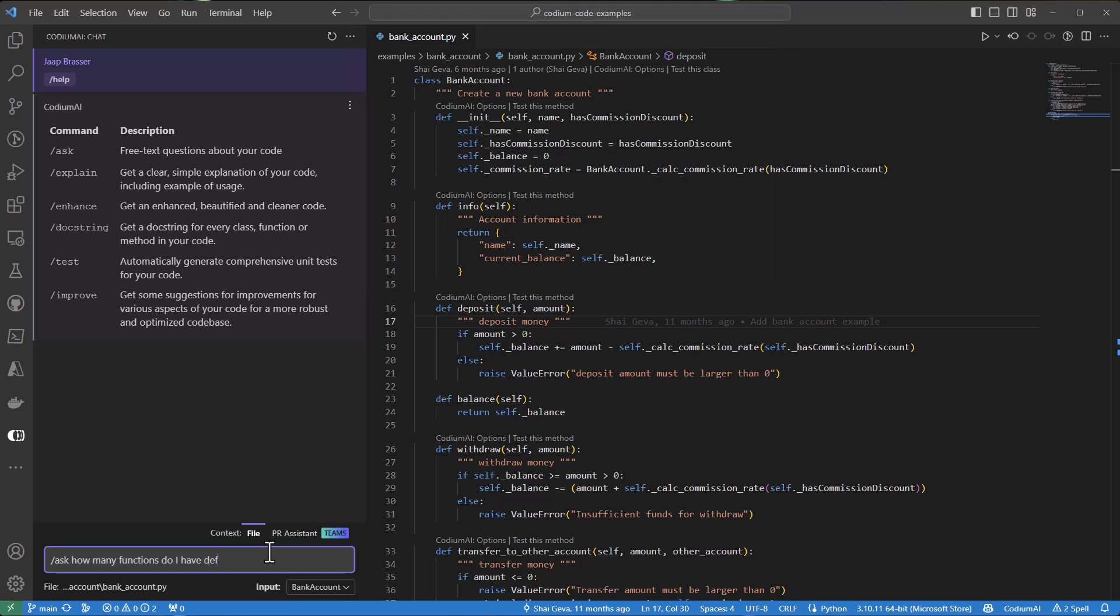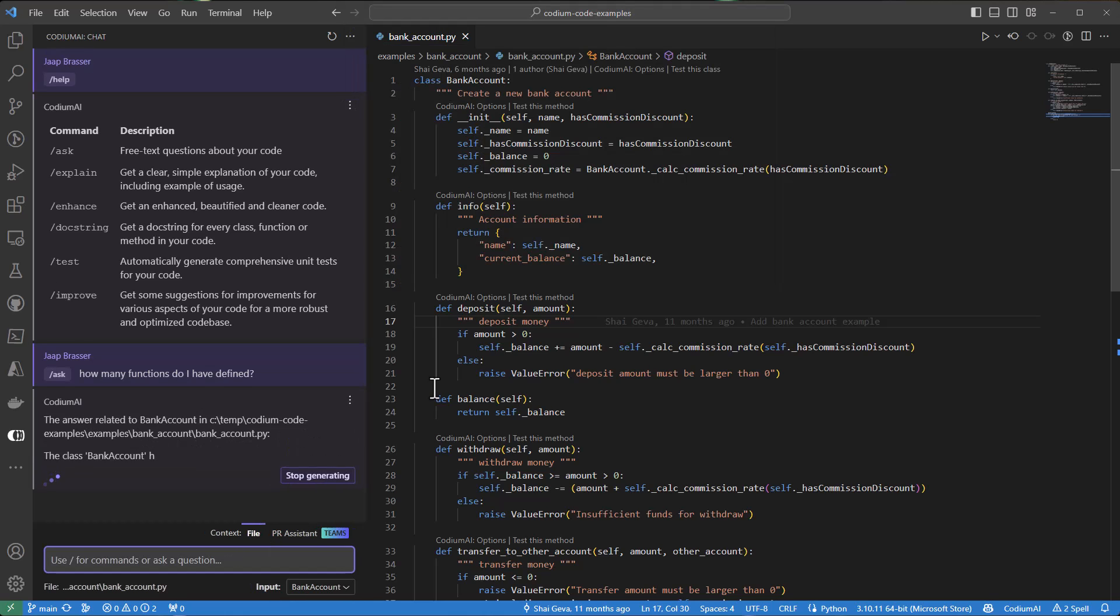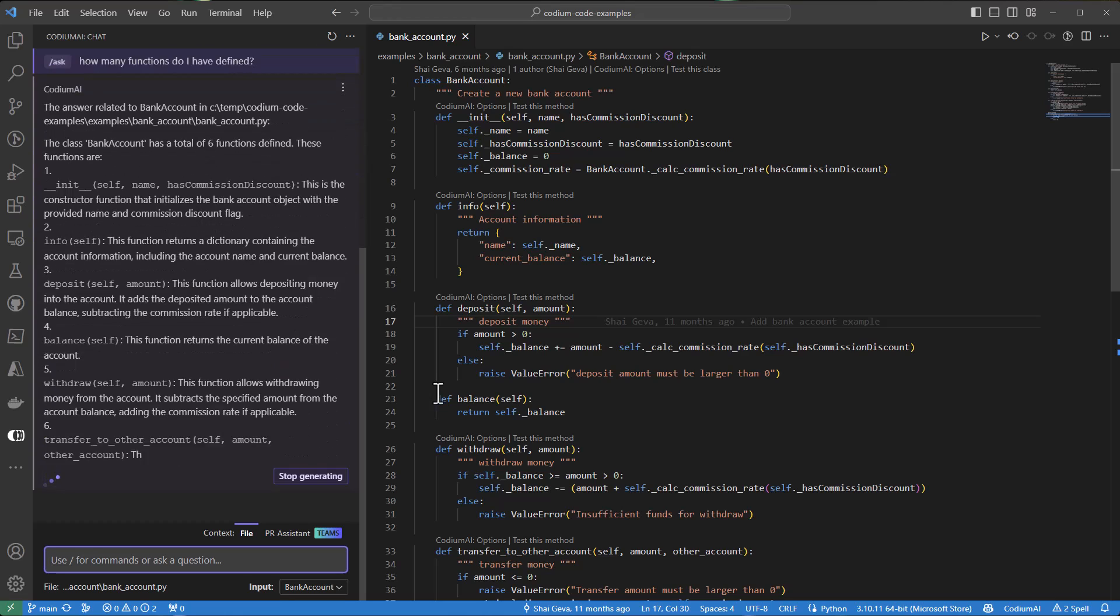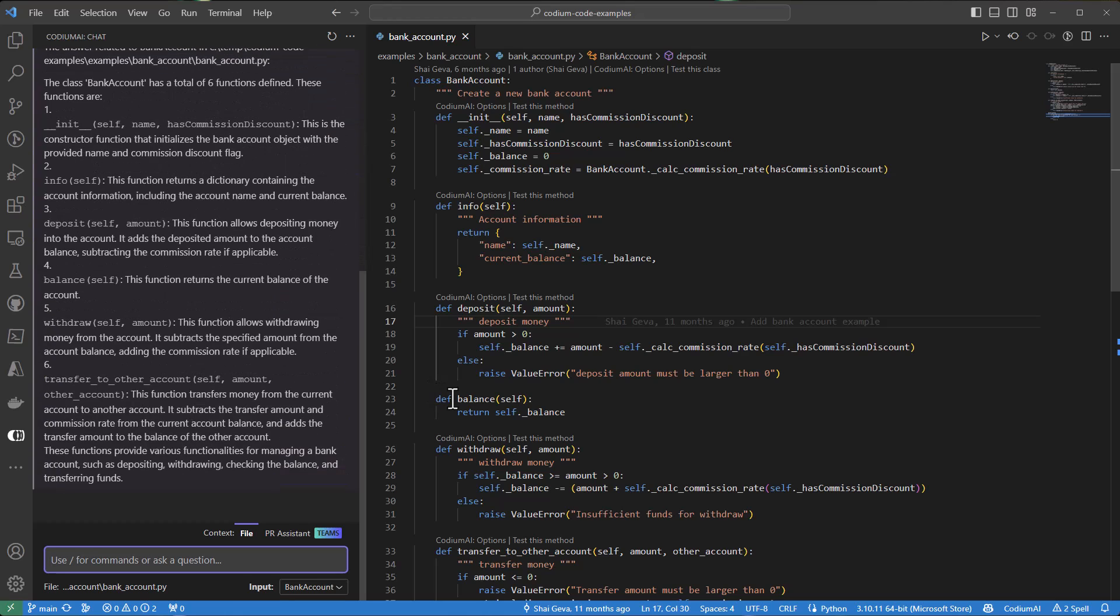I'll use the ask command to see how many functions or methods I have defined in this class. And as we can see, it comes back with an answer and tells us a little bit about each of those methods as well.